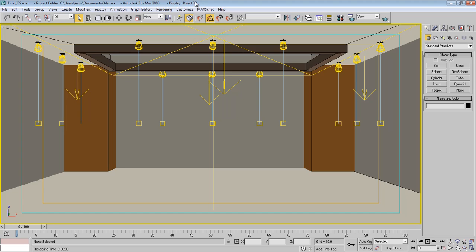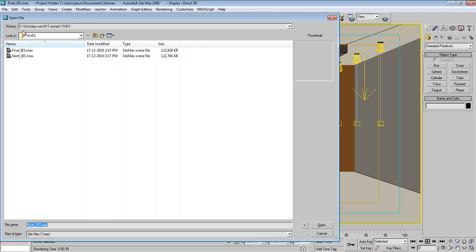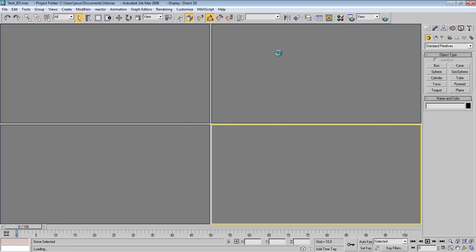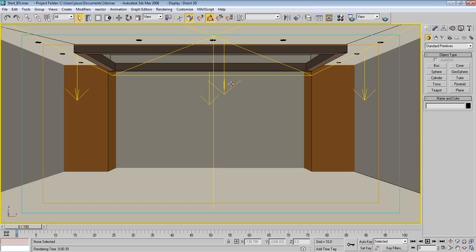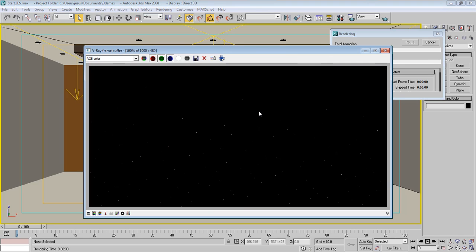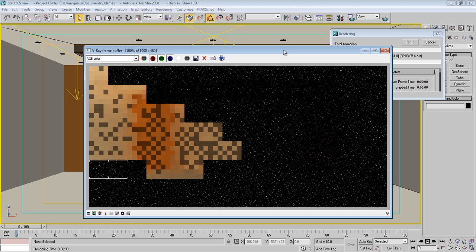Now this file called Final_IES. So I'm going to open another one called Start. Okay, and this one doesn't have these all IES lights, so I'm going to start working on them and show you how we do this.